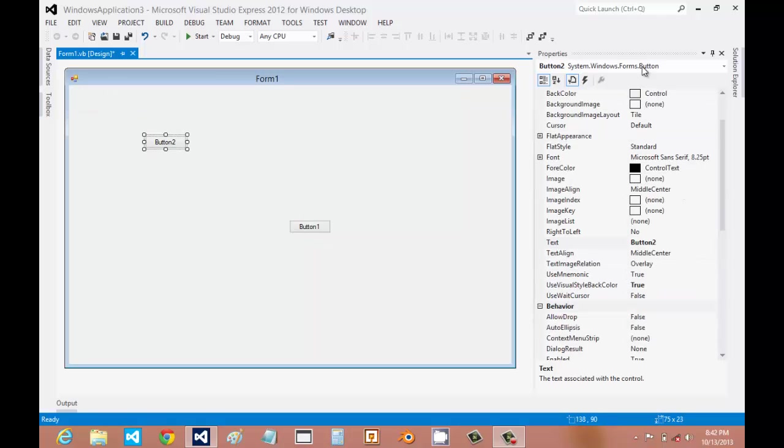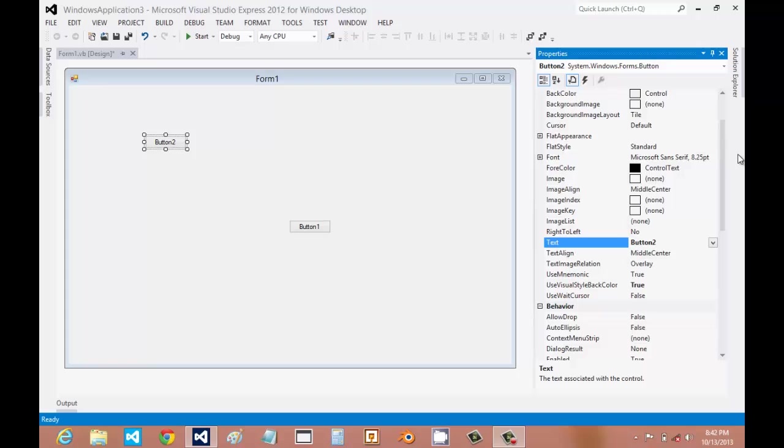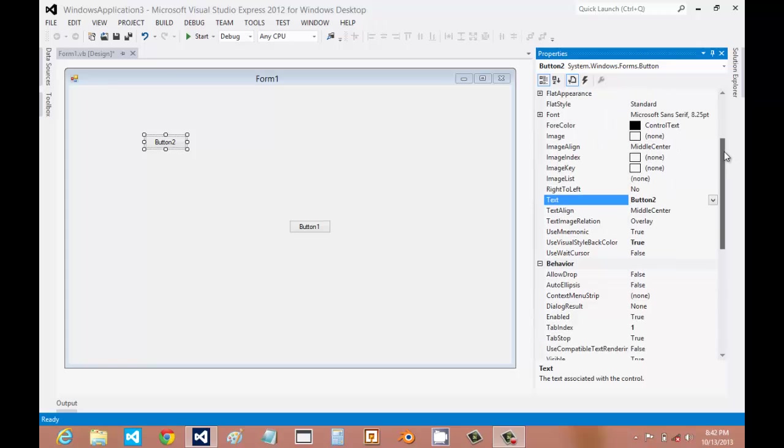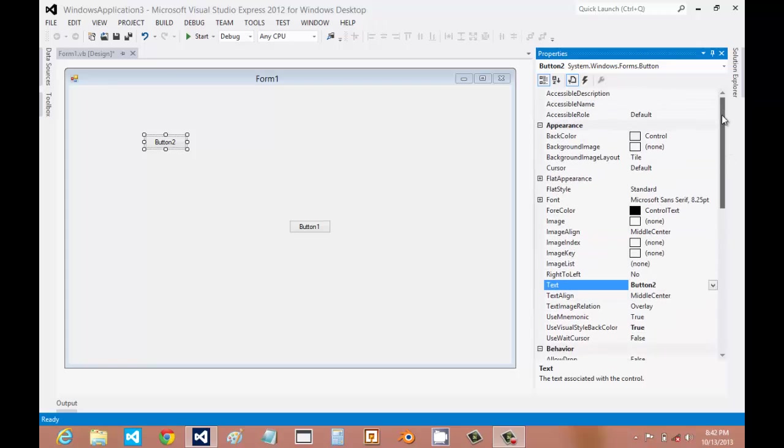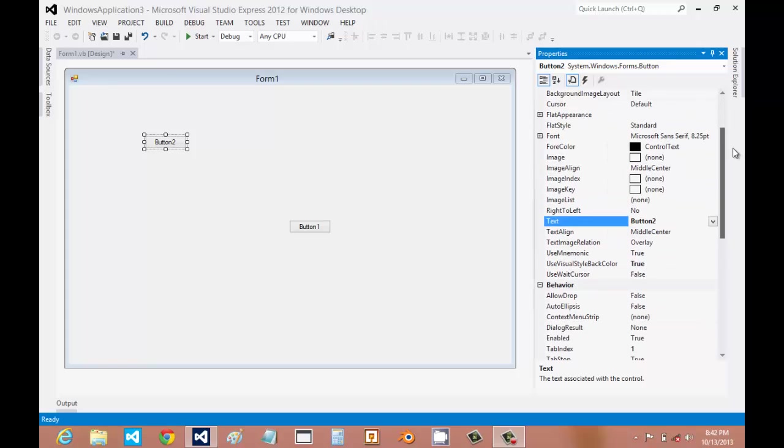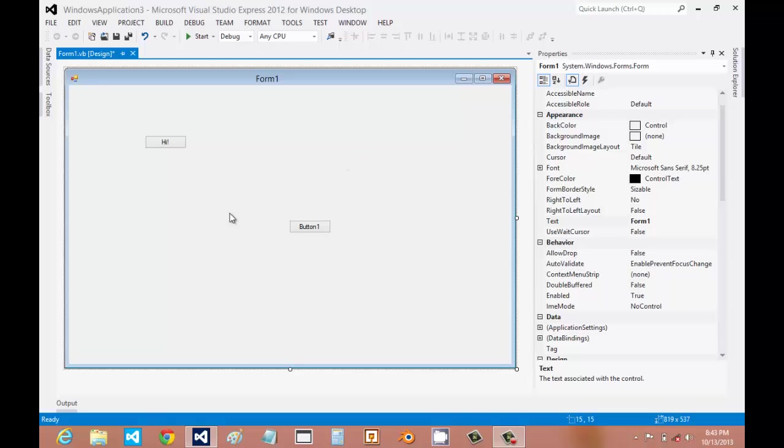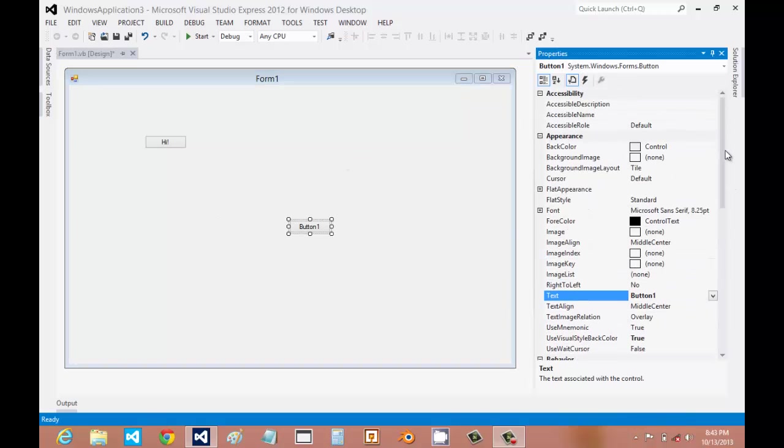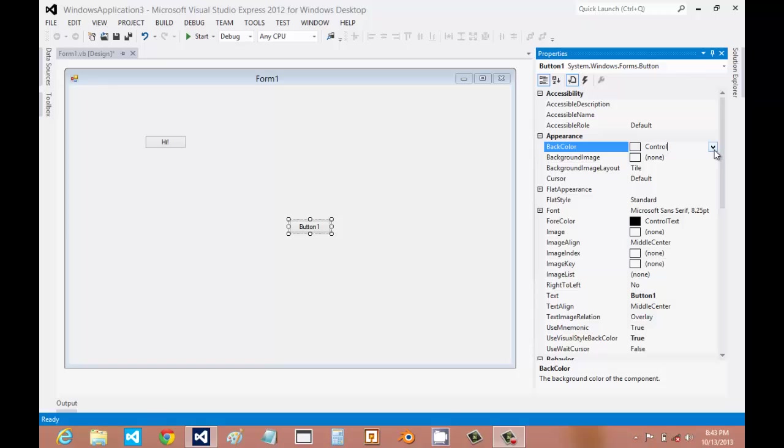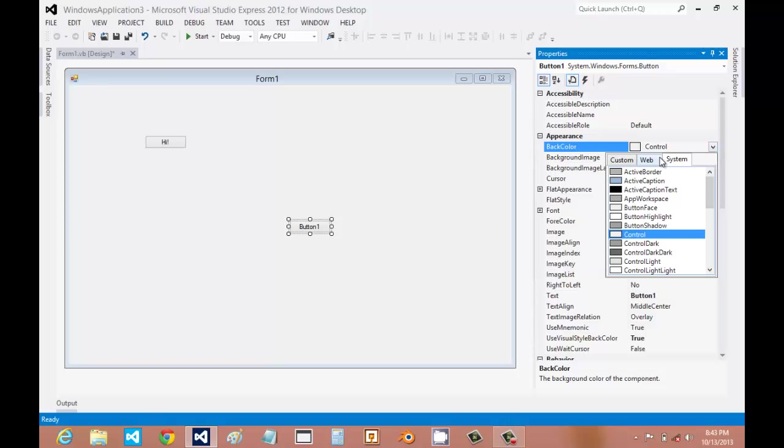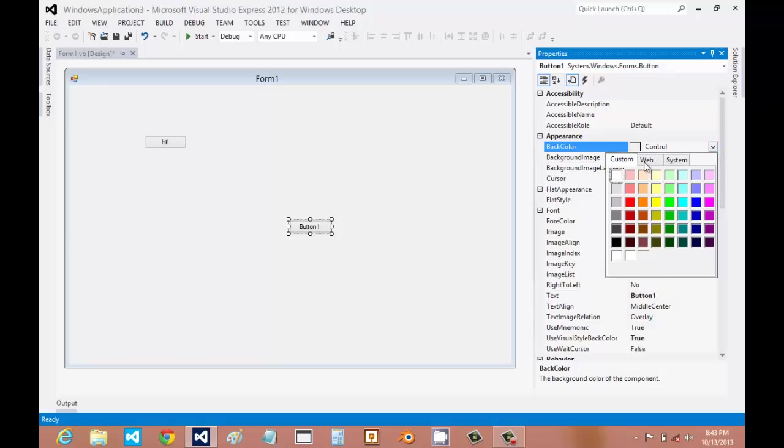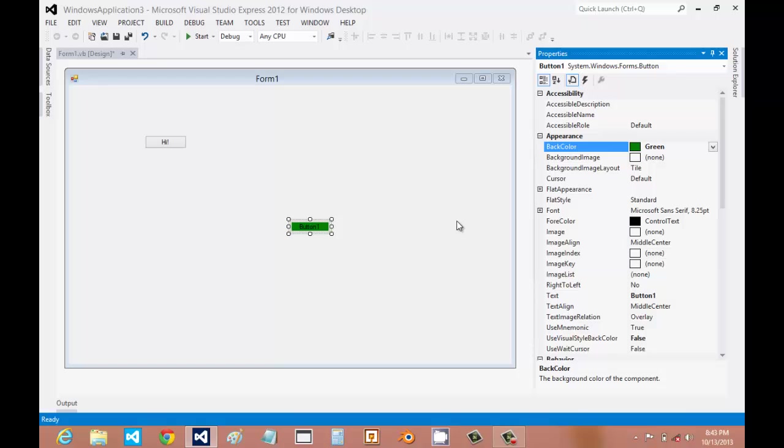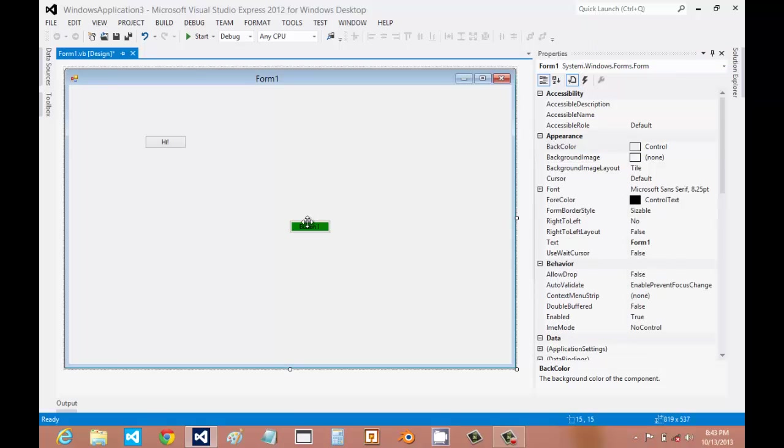Over here is the Properties. We're going to change how it looks and how it behaves, like pretend we don't want it to say button 2. We can make it say Hi. And you can also change the color, which should be up here. Click it, and you can select from different types. Let's try green. There we go.